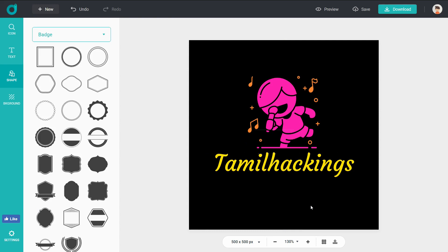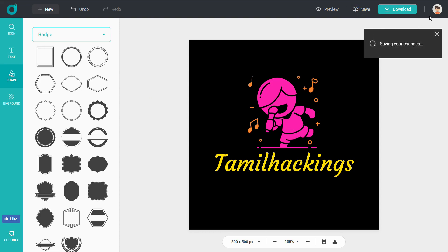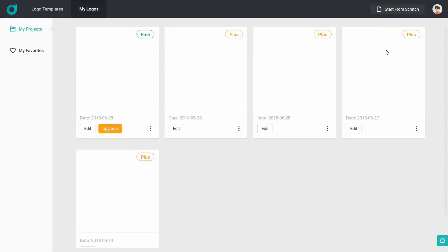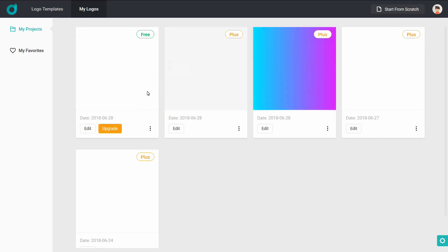Once you're happy with your design, save it — don't forget to save your account. You can log in and edit the logo, confirm your account, and click on 'My Logos' to find and edit it again.